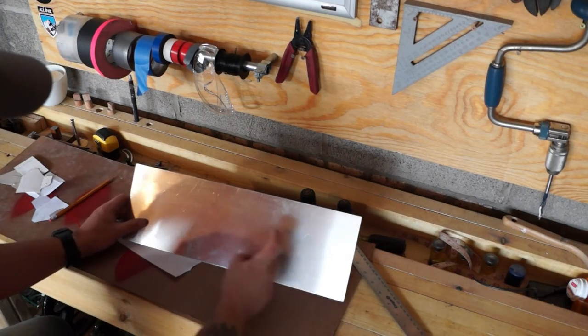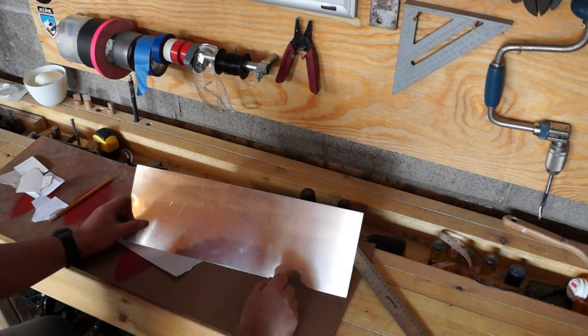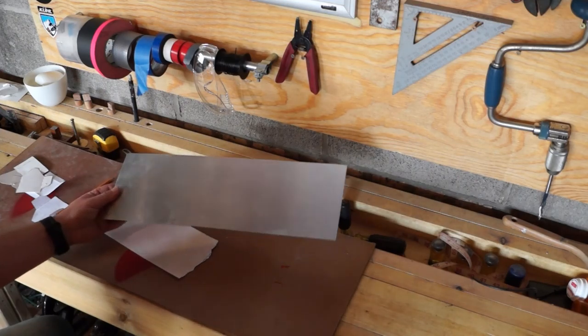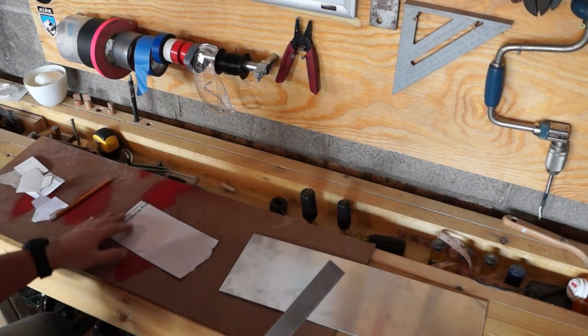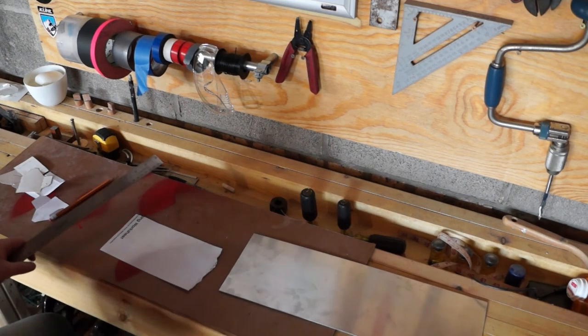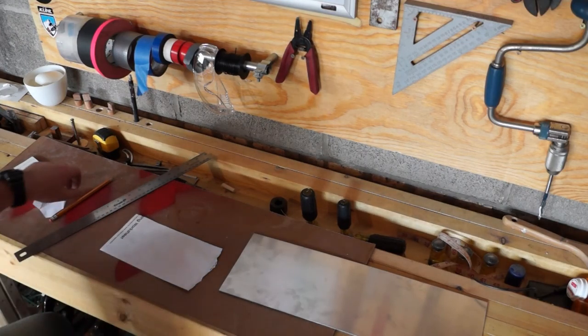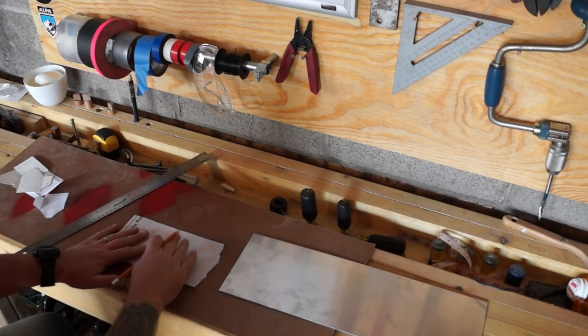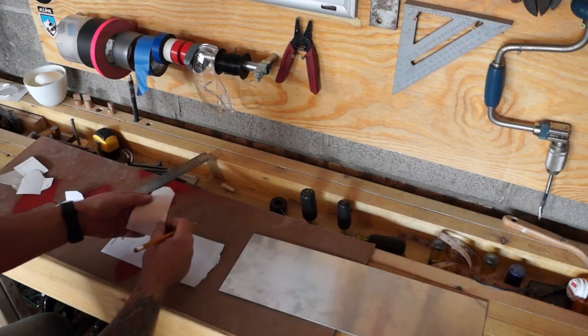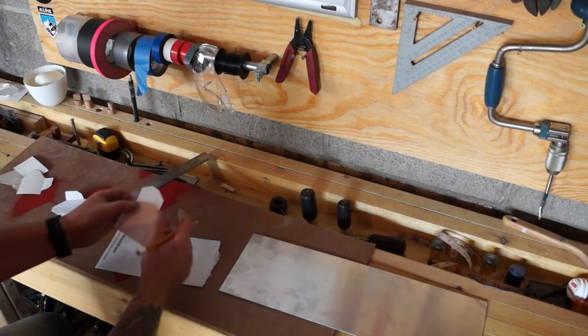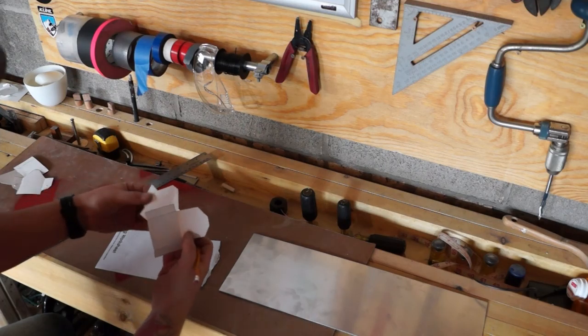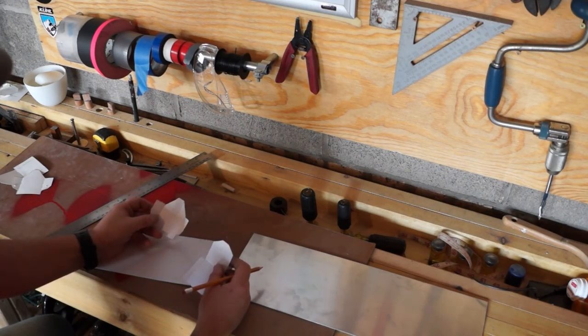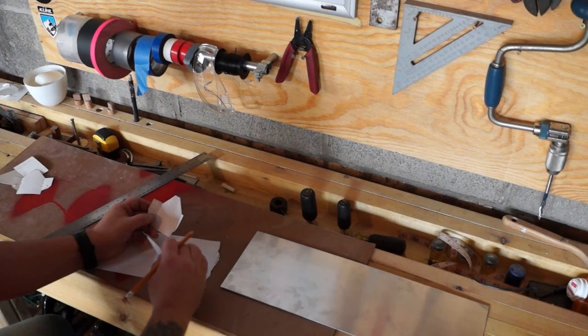This is about three quarters of a millimeter. I don't speak thousandths of an inch, so that's about three quarters of a millimeter according to the calipers. We're going to go back to our original template here and do a little bit of tweaking, a little revising.